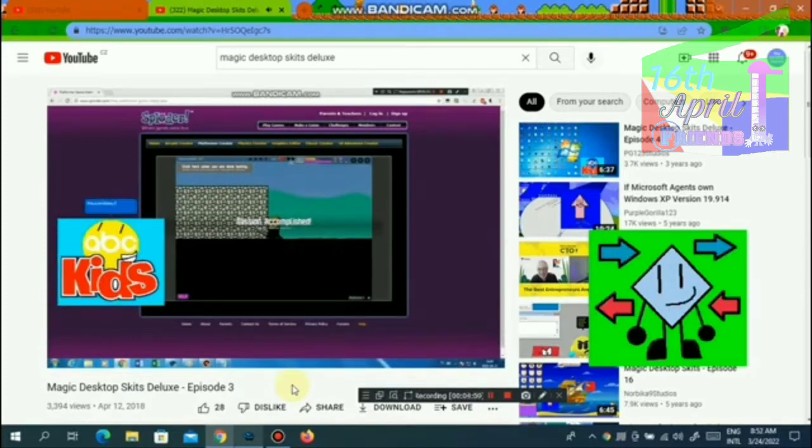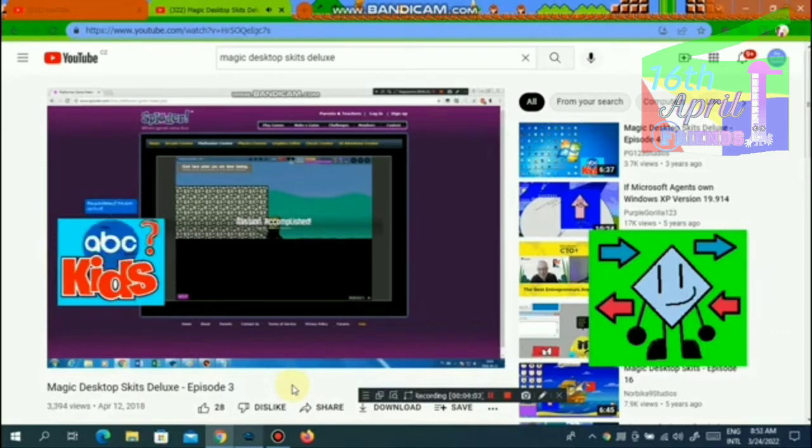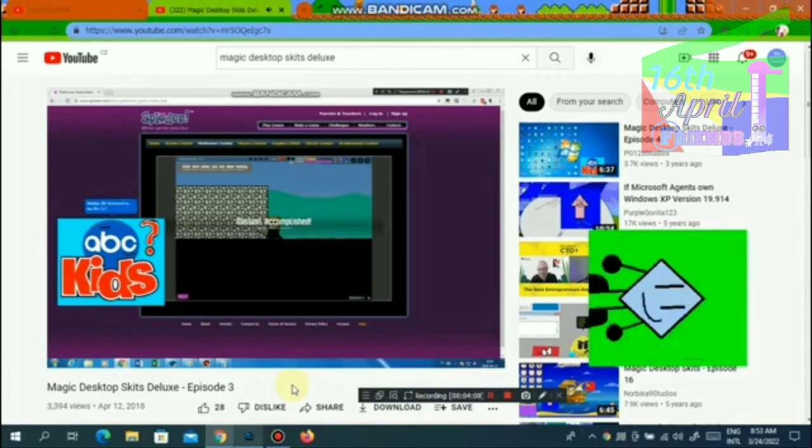Congratulations. You beat the level. Wait. Why is there another life appeared on the Life Bar? Oh well.